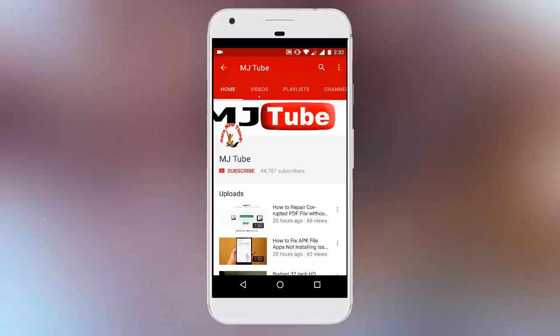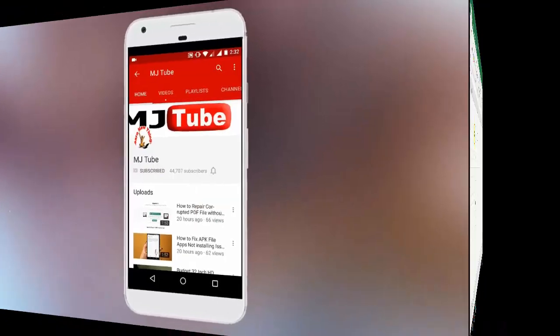Do subscribe to MJ Tube and hit the bell icon for latest updates.